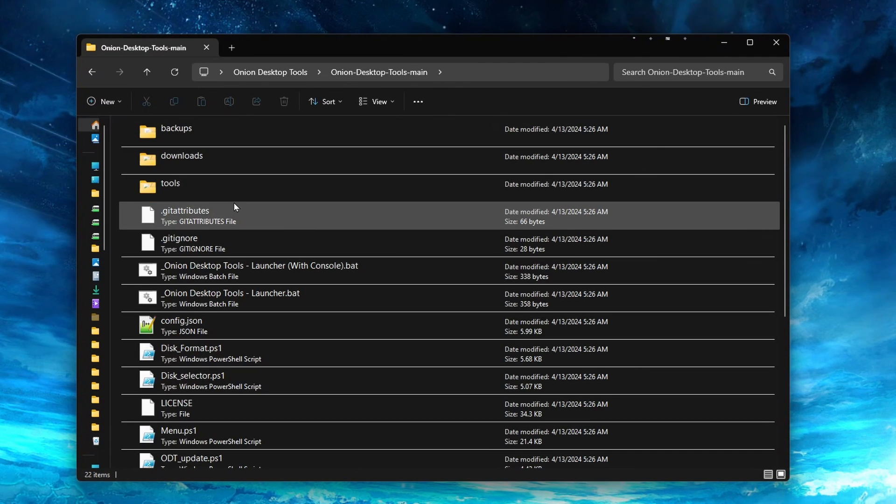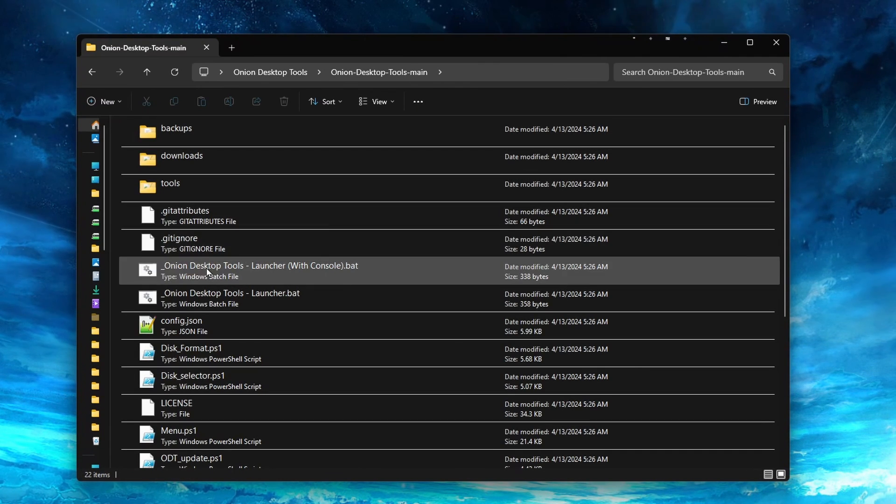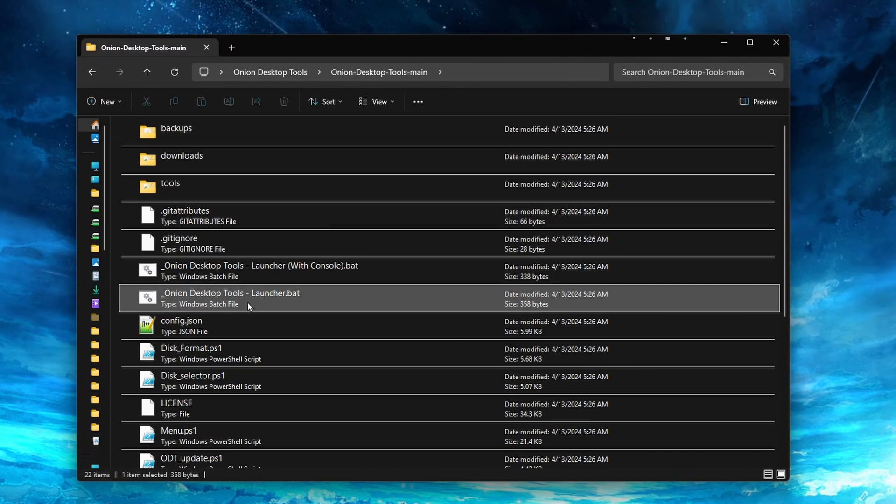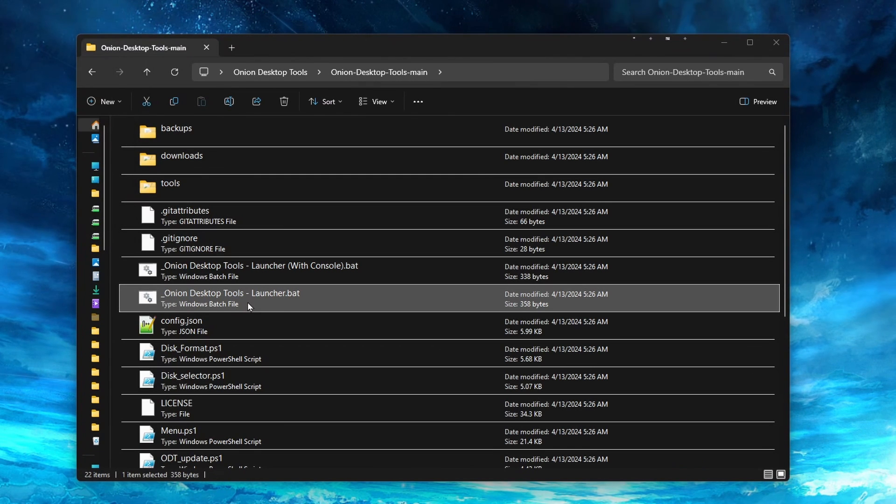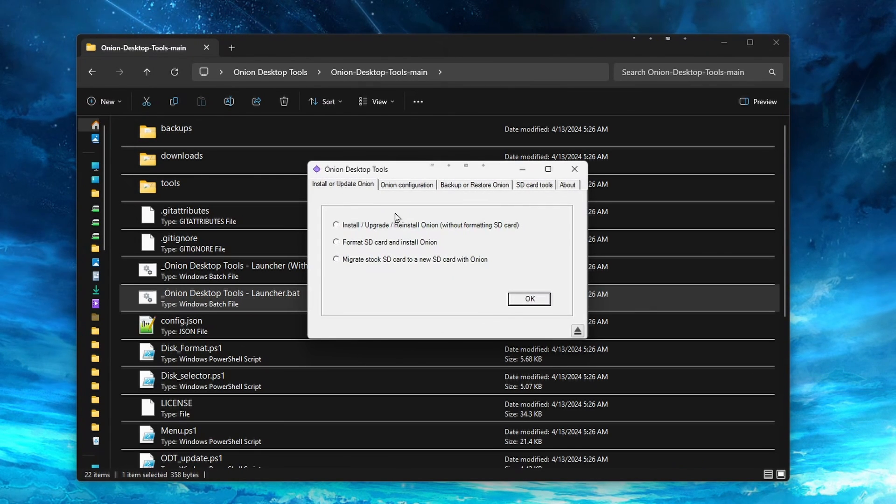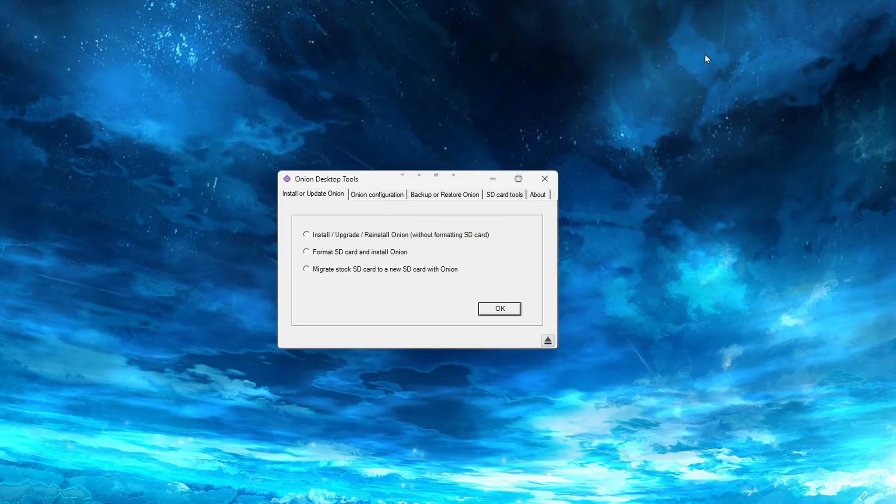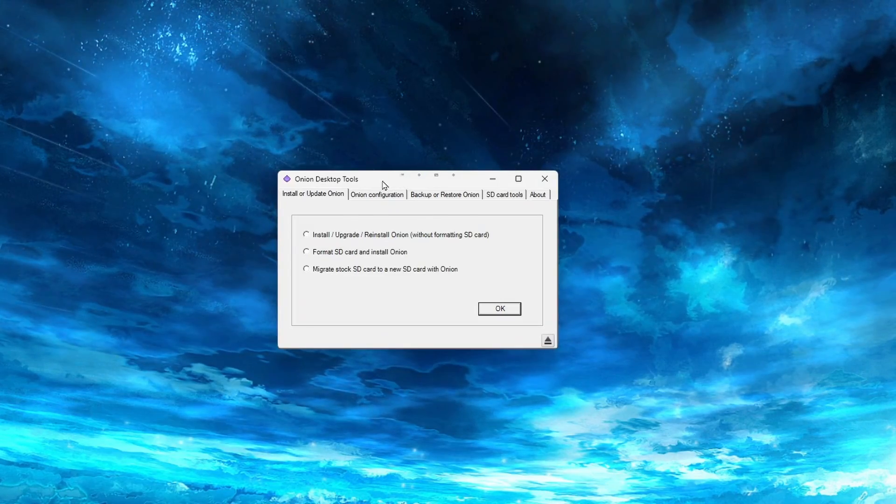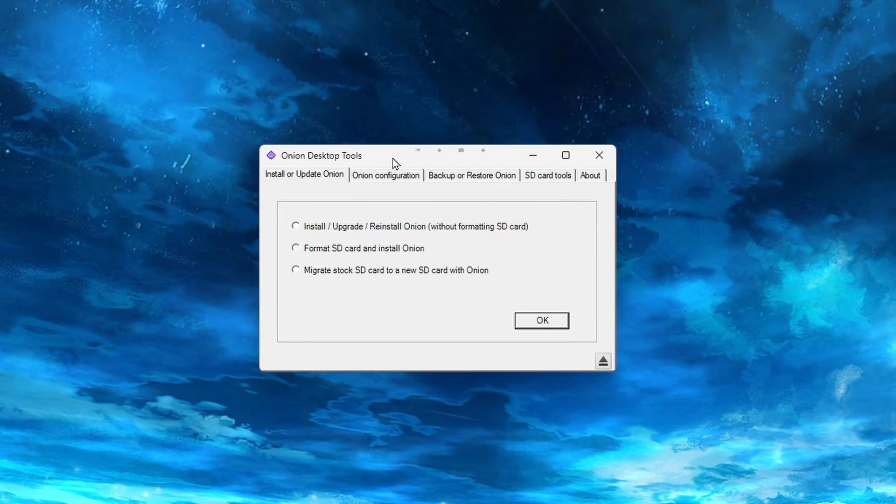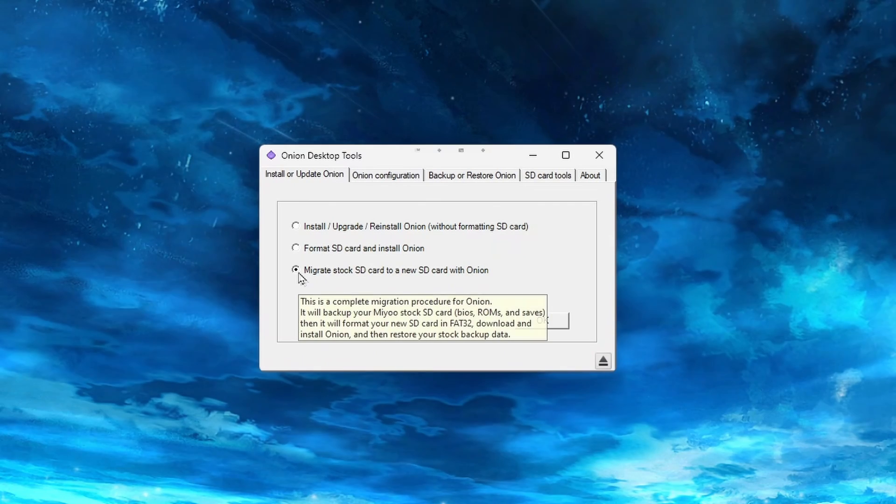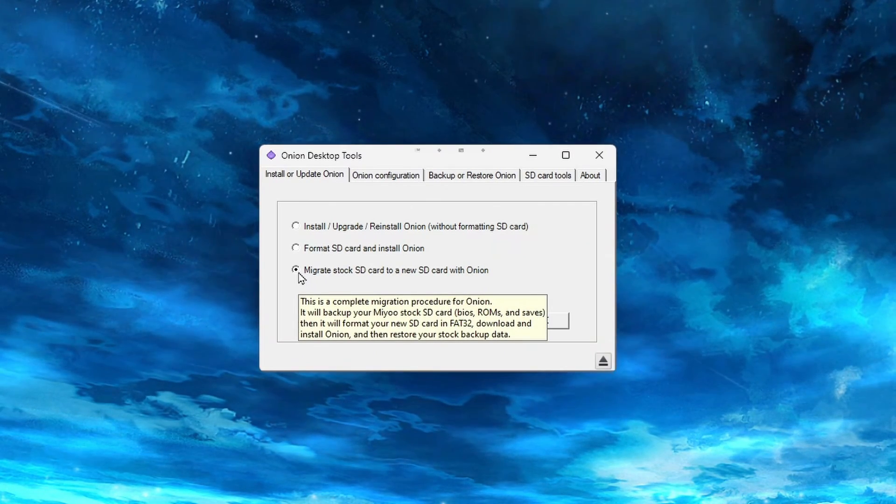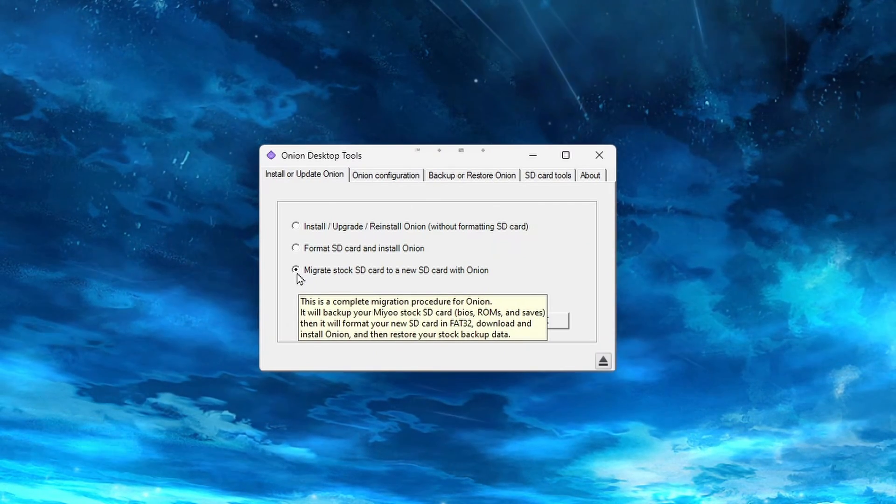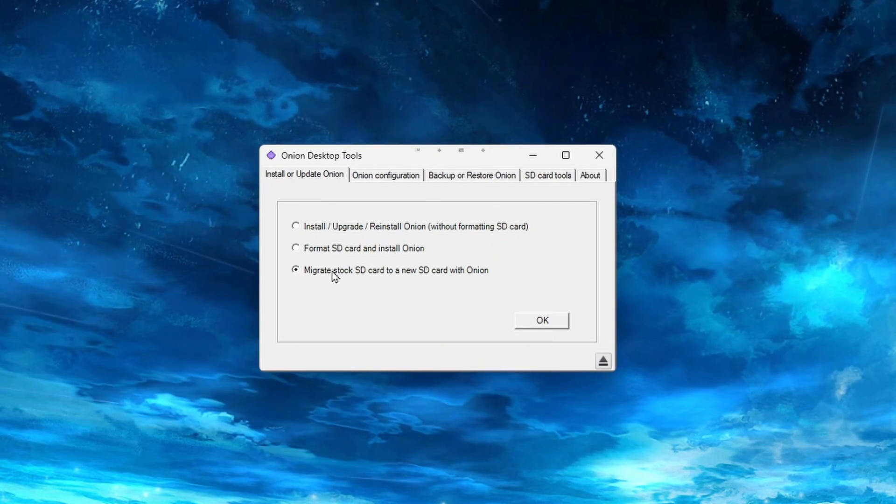Find and launch the option that says OnionDesktopTools-Launcher.bat. This tool has many features, but today we're going to stick with using the Migrate feature. In another video, I will go over all the other features for anyone curious about that. So select Migrate Stock SD Card to a New SD Card with Onion, then click OK.